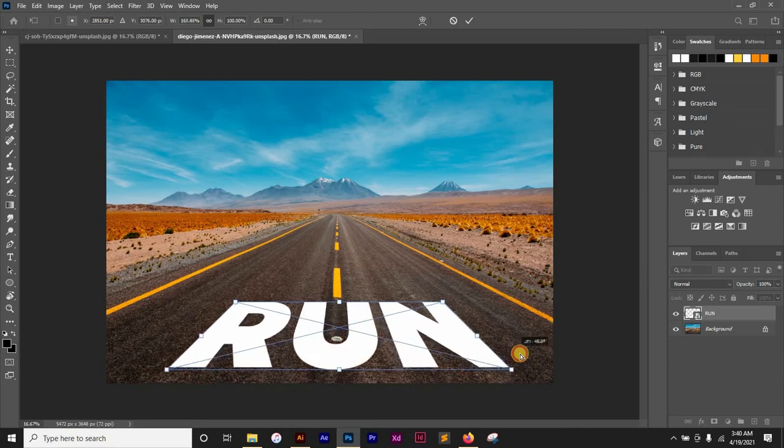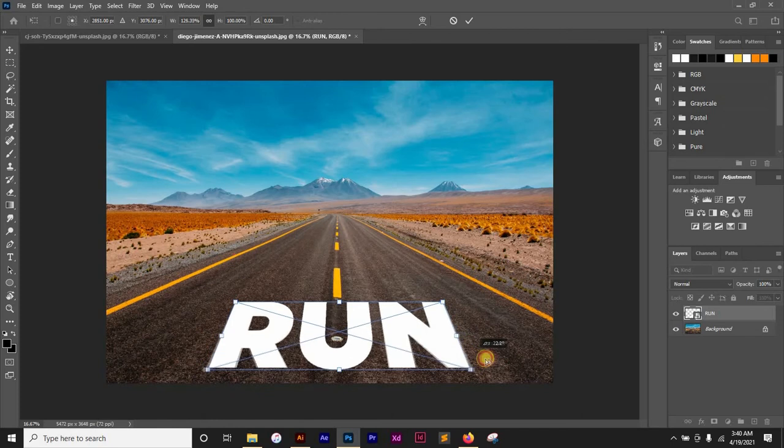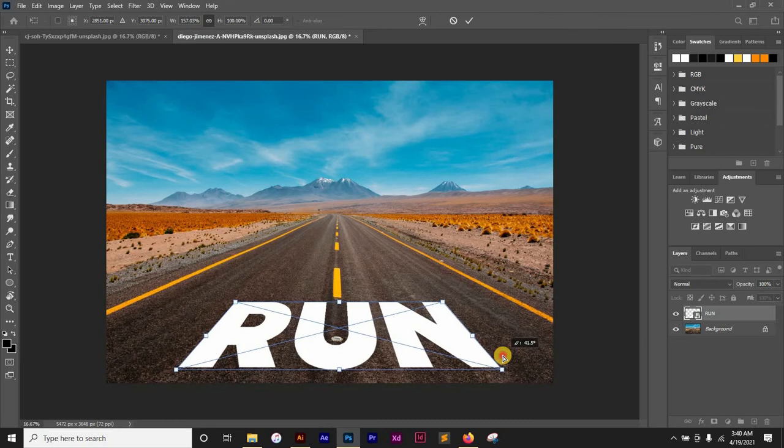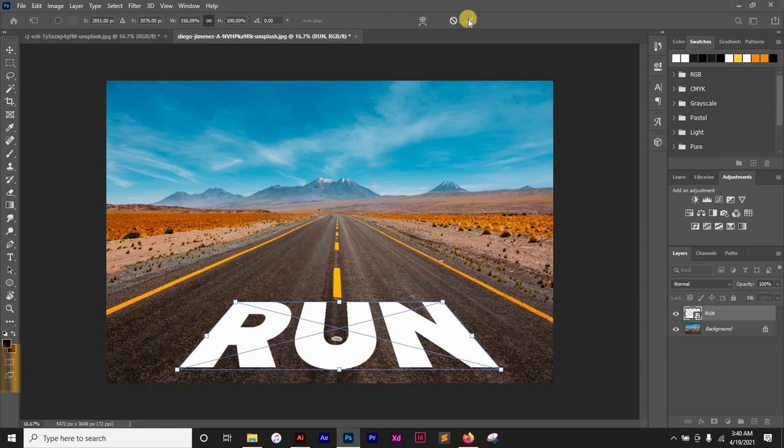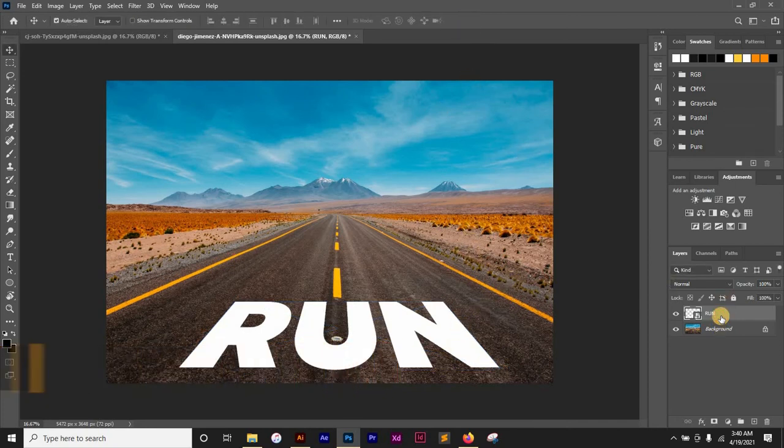I think this is fine. I'm going to click OK. Then I'm going to change the blend mode to Overlay.